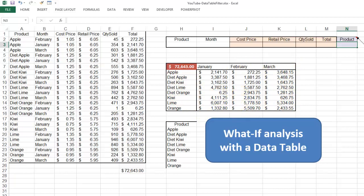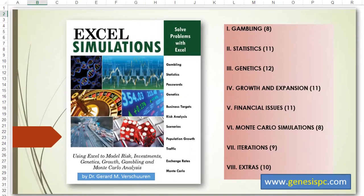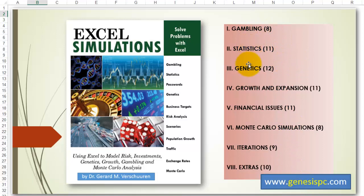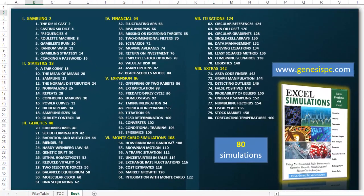Probably have many questions left. There is so much you can do with data tables and what if analysis. That I wrote a book that shows you the power of data tables and what if analysis. It's called Excel Simulations. It has 80 different cases of simulations. In the area of gambling, statistics, genetics, growth and expansion, finances, Monte Carlo simulations, iterations and extras.